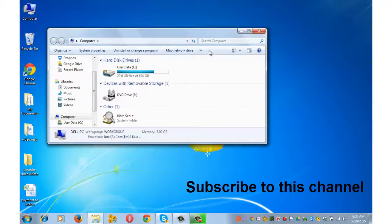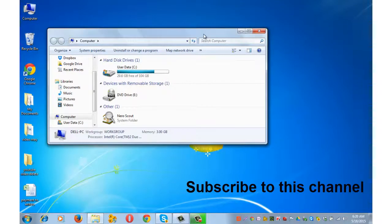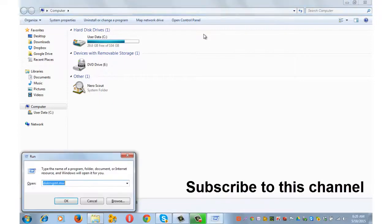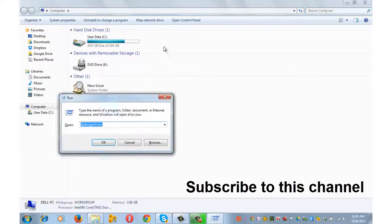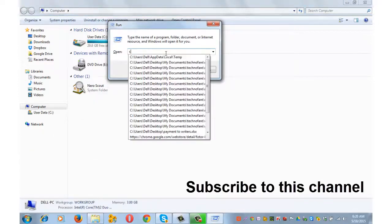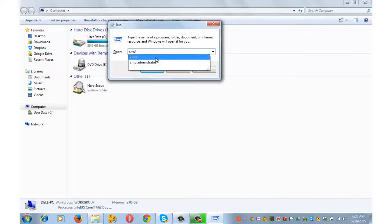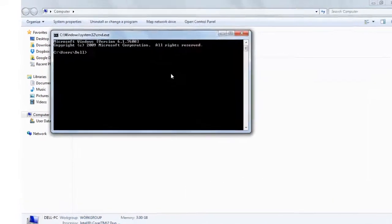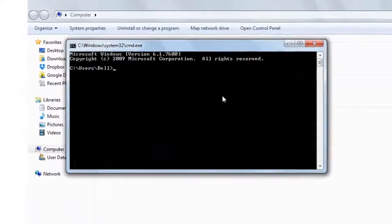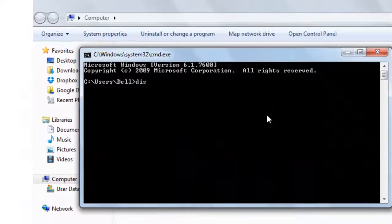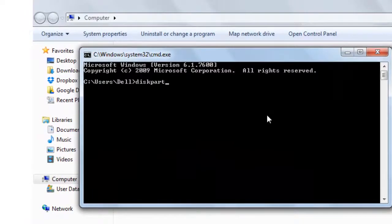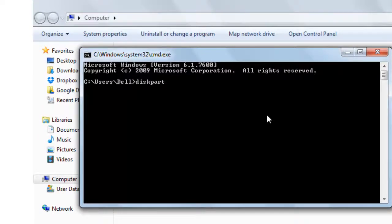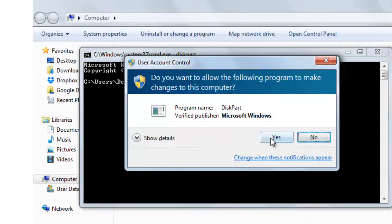Let me now show you how to unhide the drive that's hidden. Again simultaneously press Windows key plus R from your keyboard and type CMD in the run command dialog box and press OK. Type diskpart, D-I-S-K-P-A-R-T, and press enter.